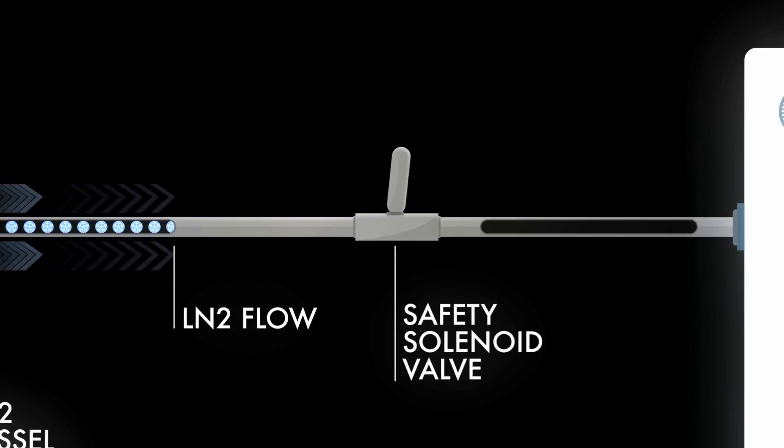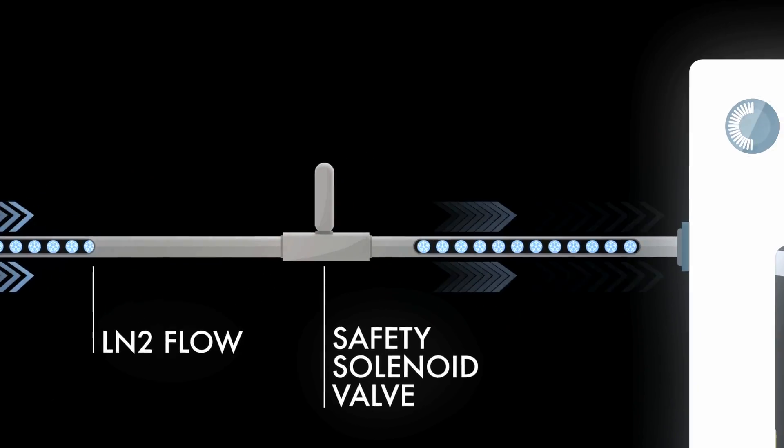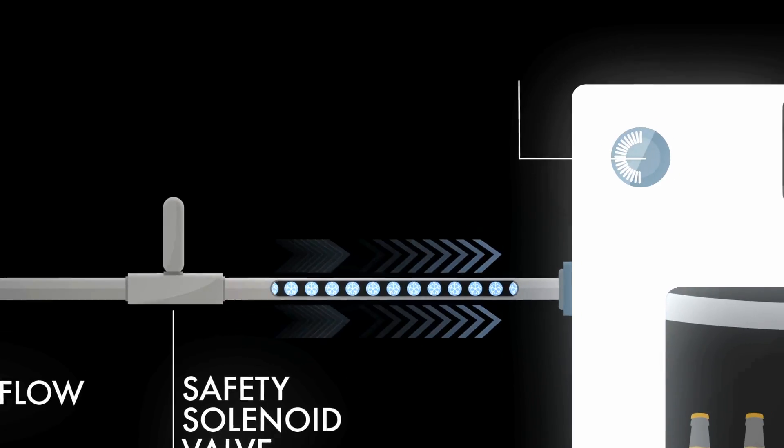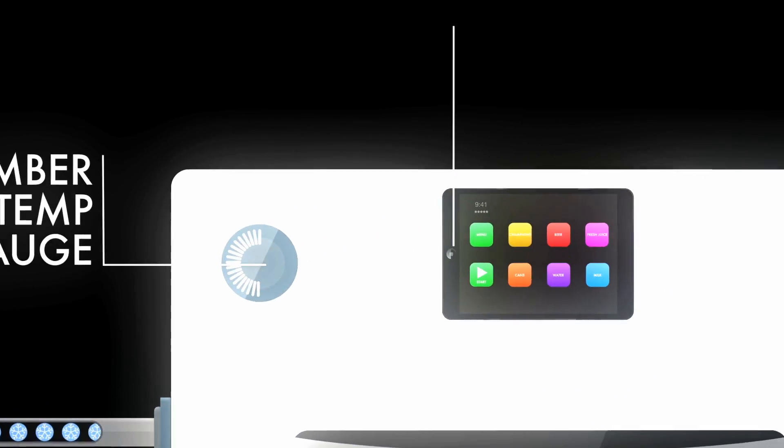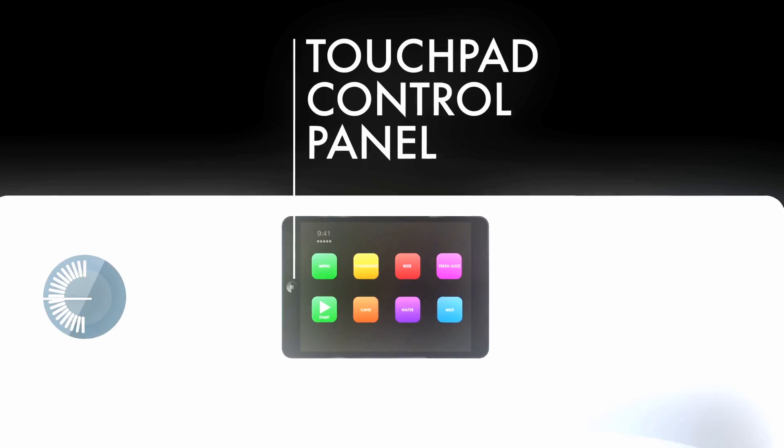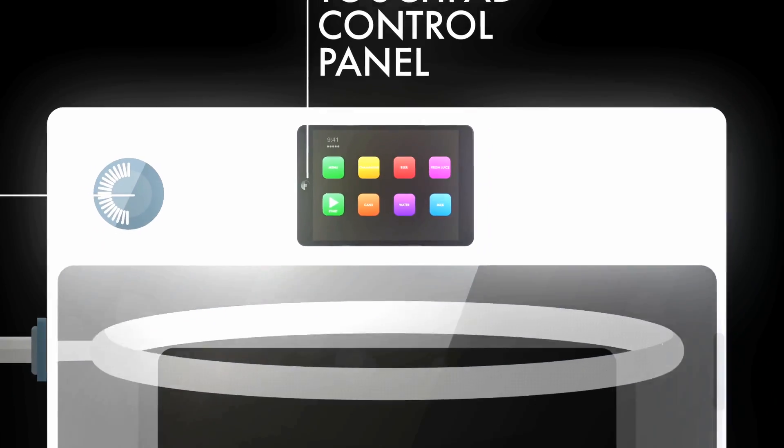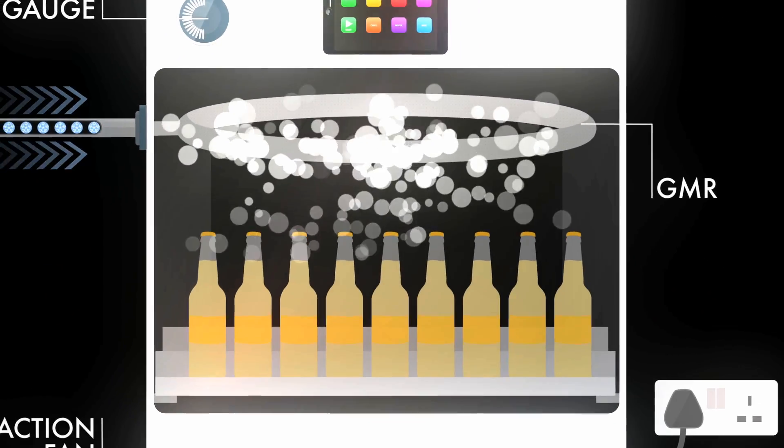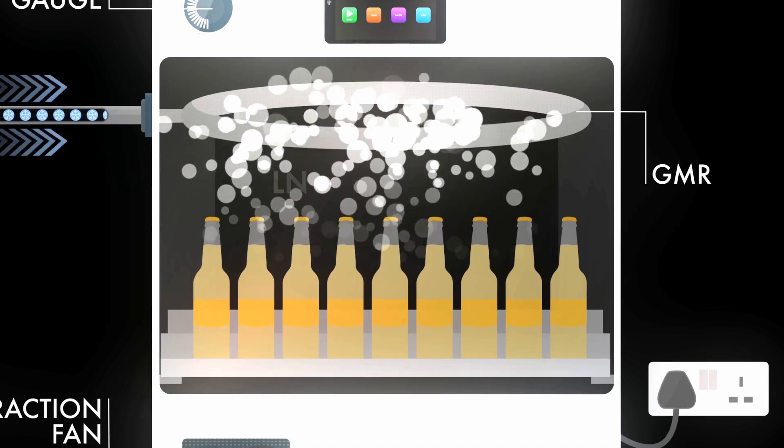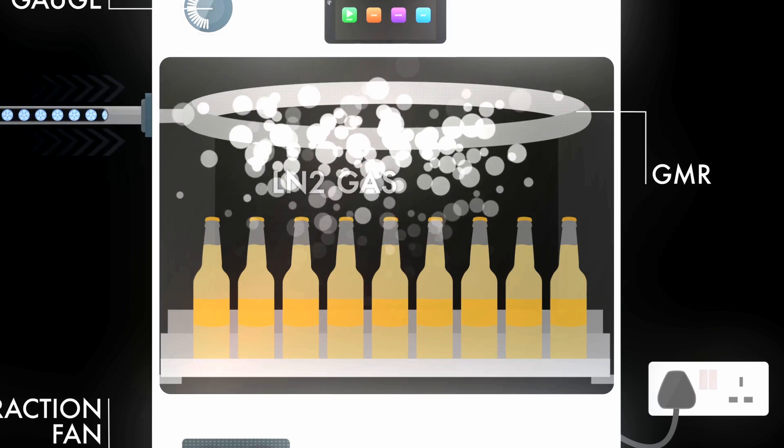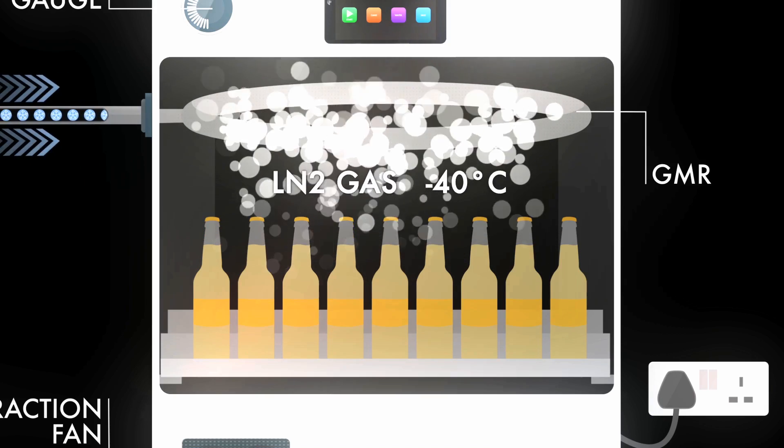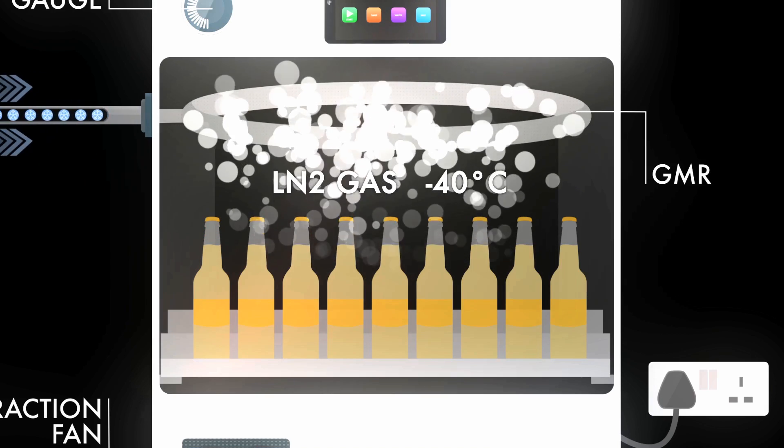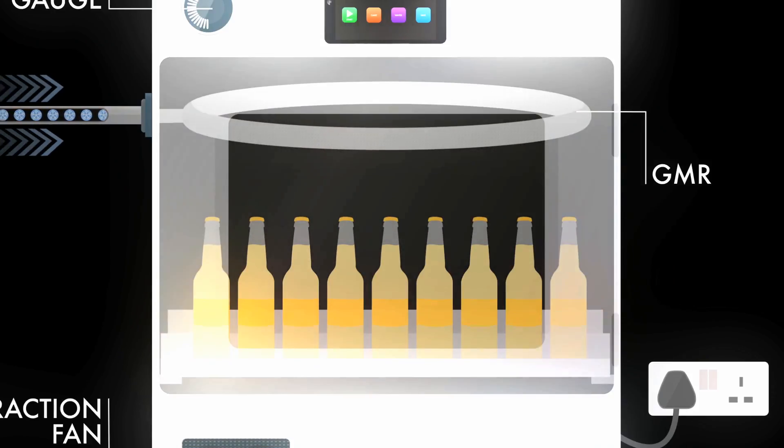The switch opens to allow the correct volume of liquid nitrogen into the chilling cabinet as selected on the proprietary smart control panel. The LN2 is atomized through the gasification manifold ring, or GMR, as it enters the cabinet, creating the minus 40 centigrade environment.